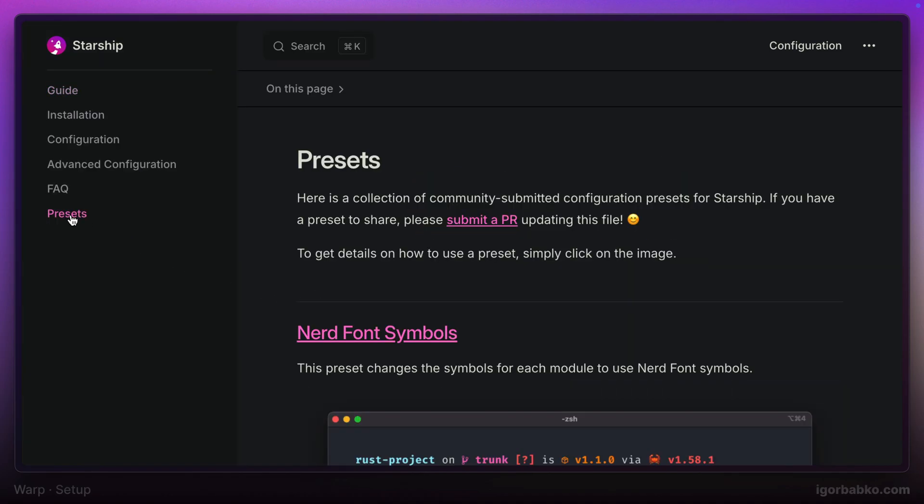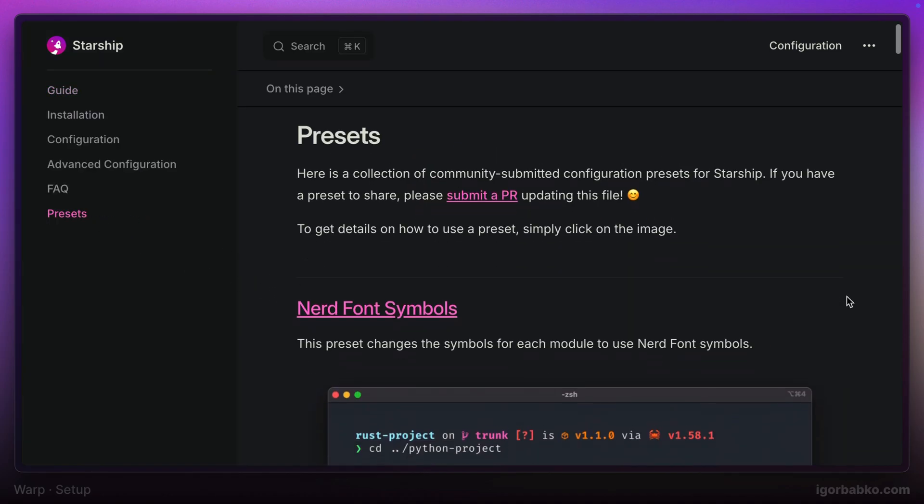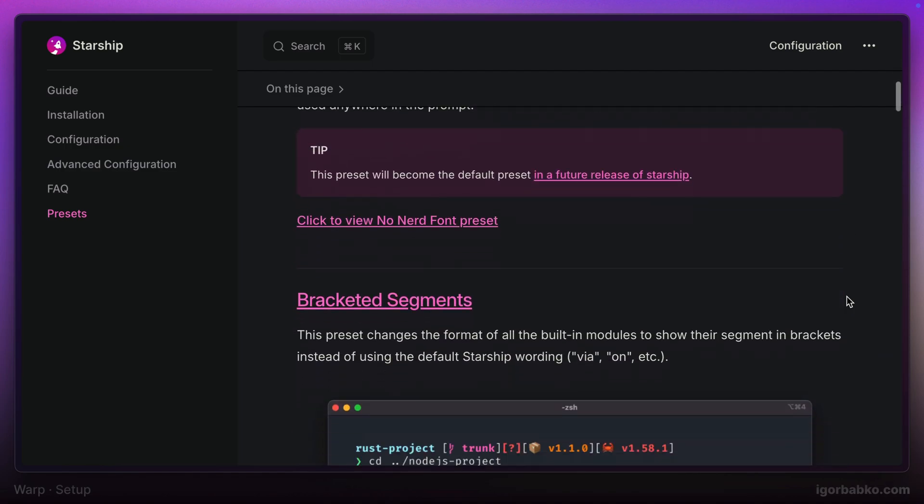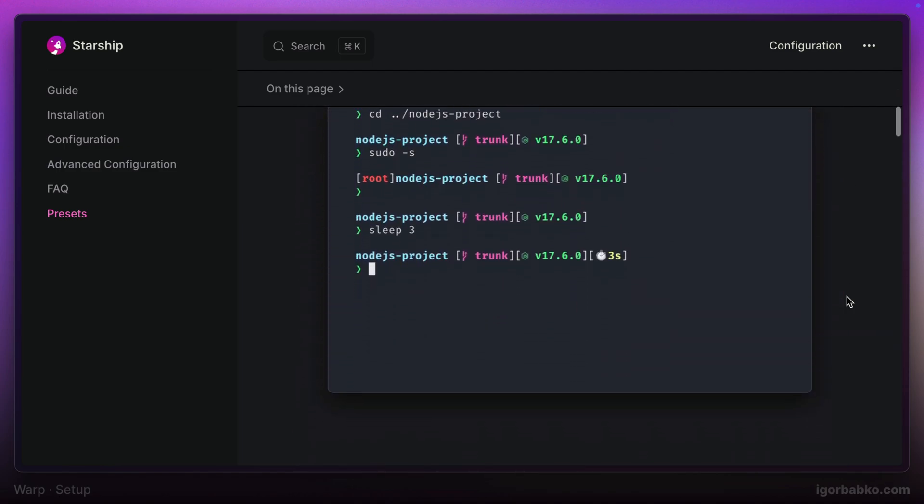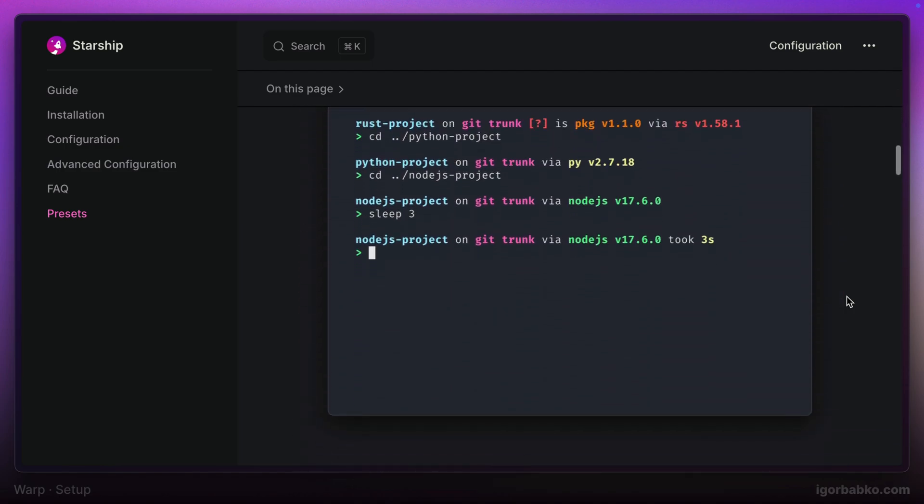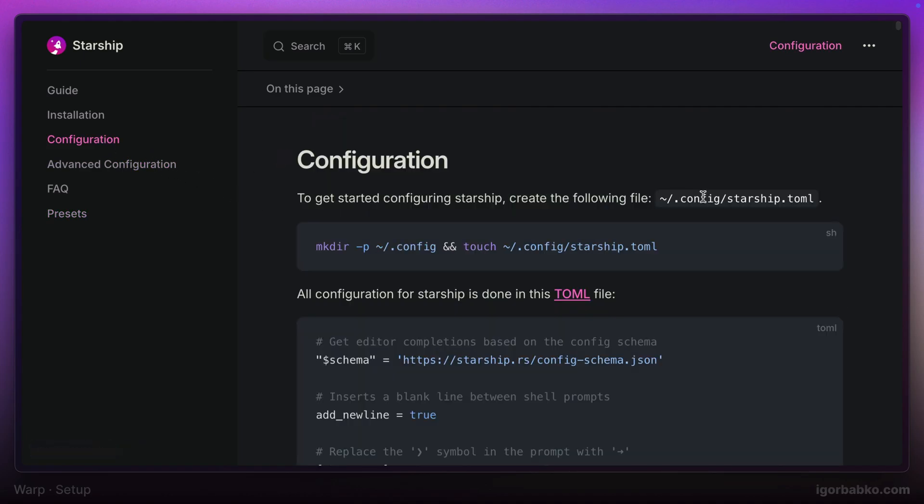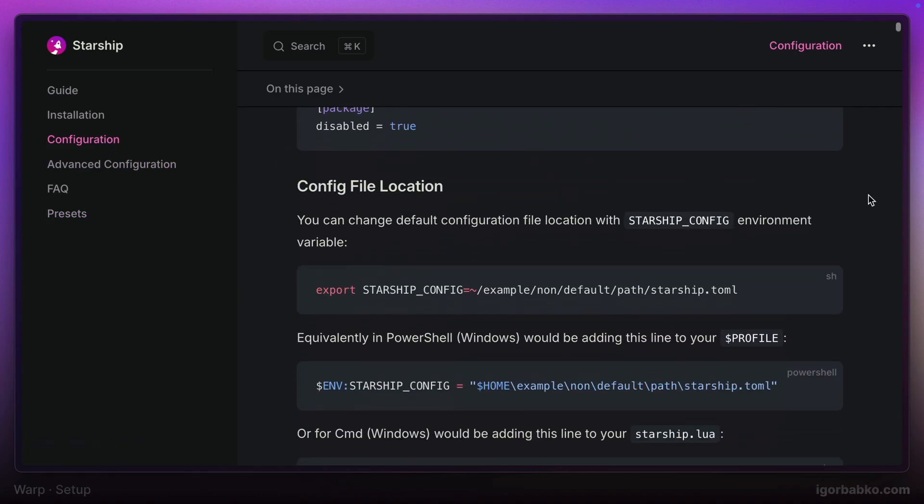Instead, we will use one of the presets that is listed in the presets section of the documentation, which gives us the opportunity to apply several settings at once and get the particular look of the prompt.